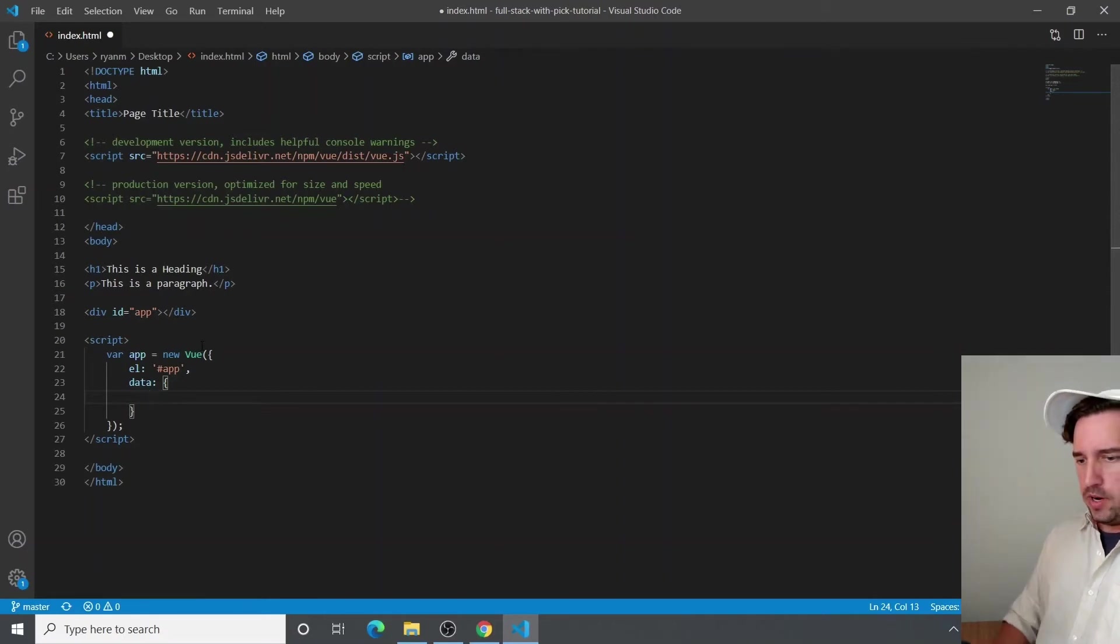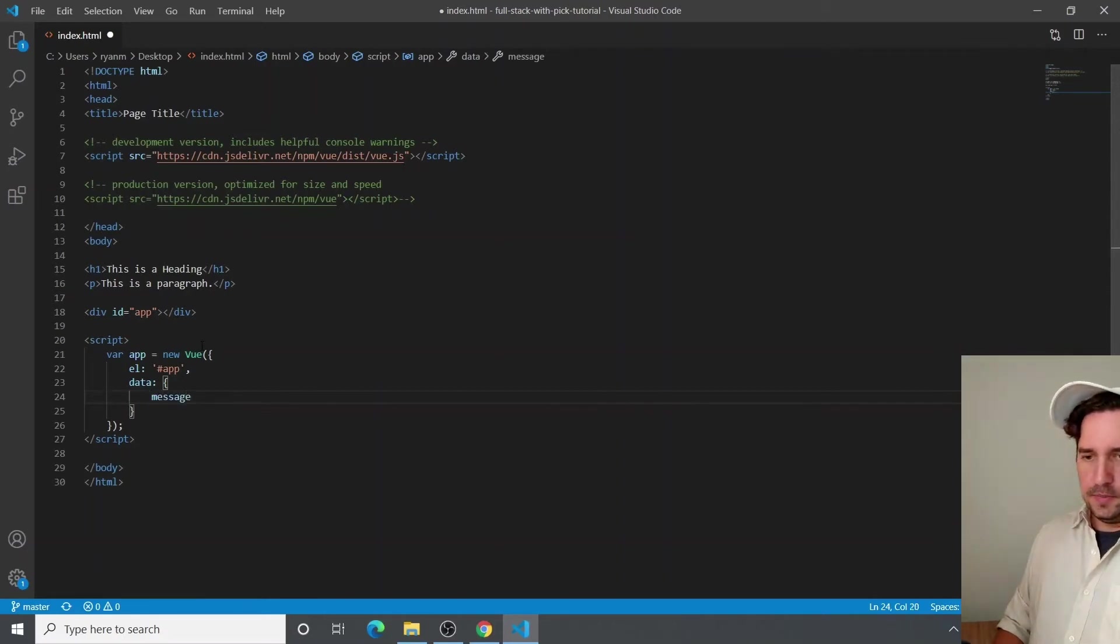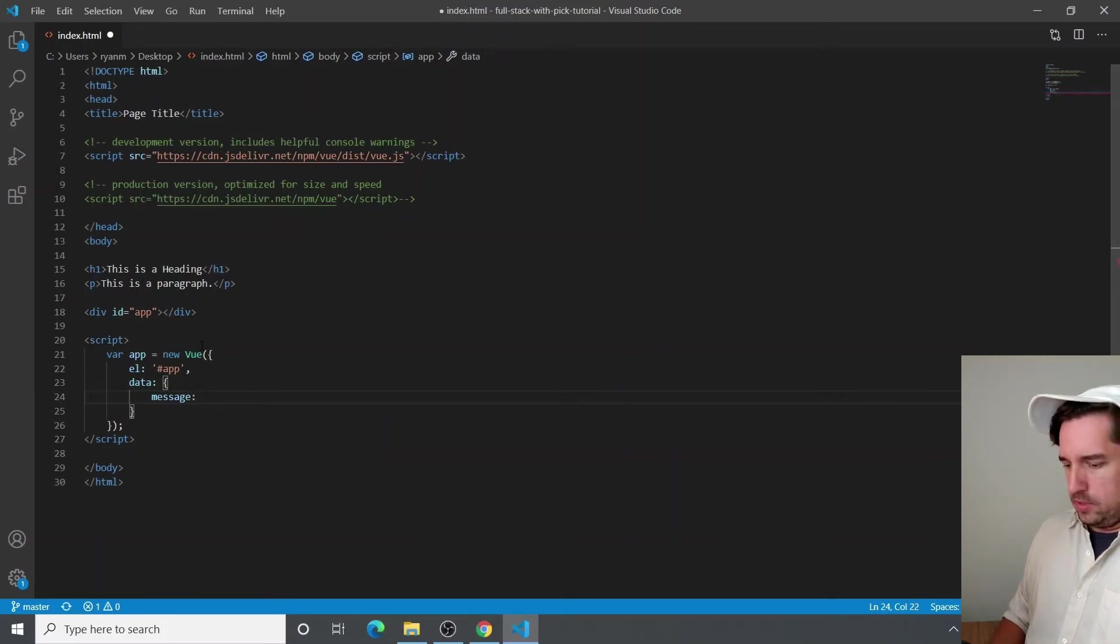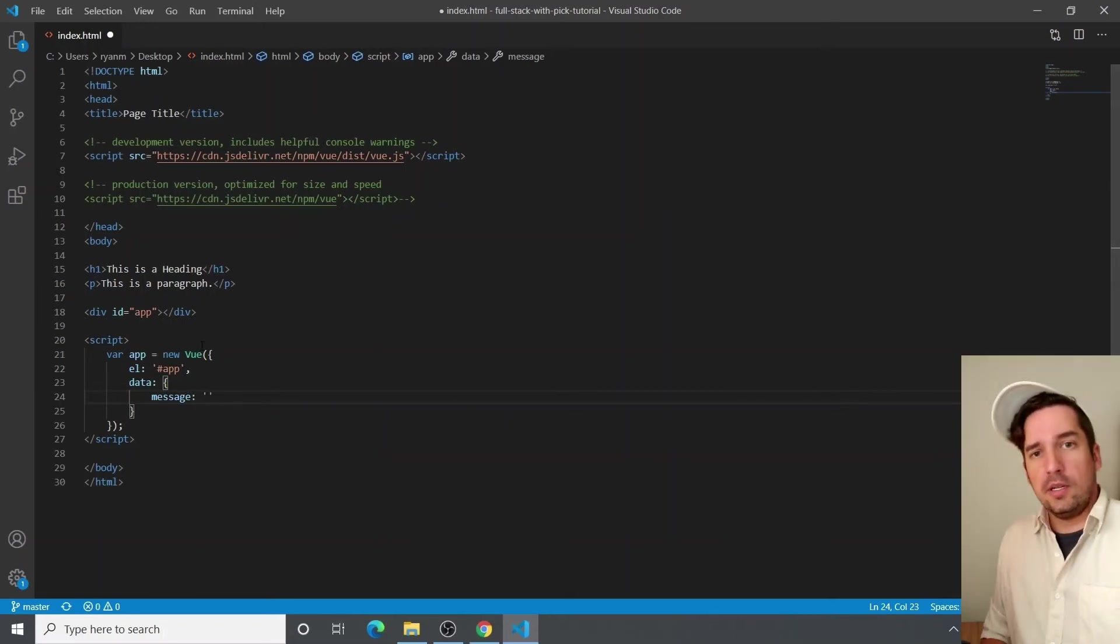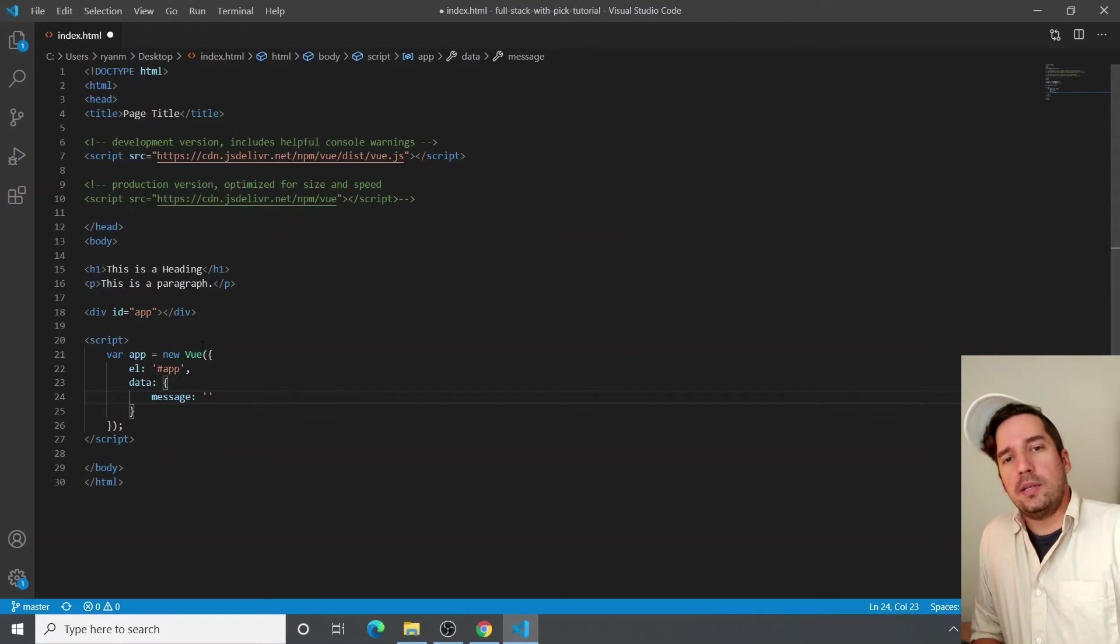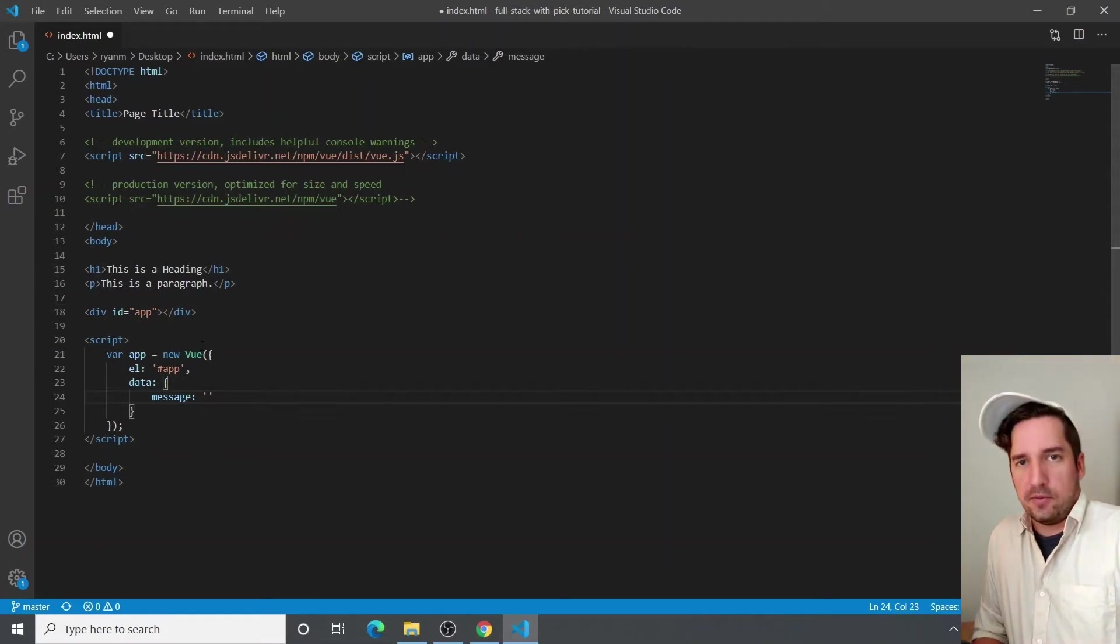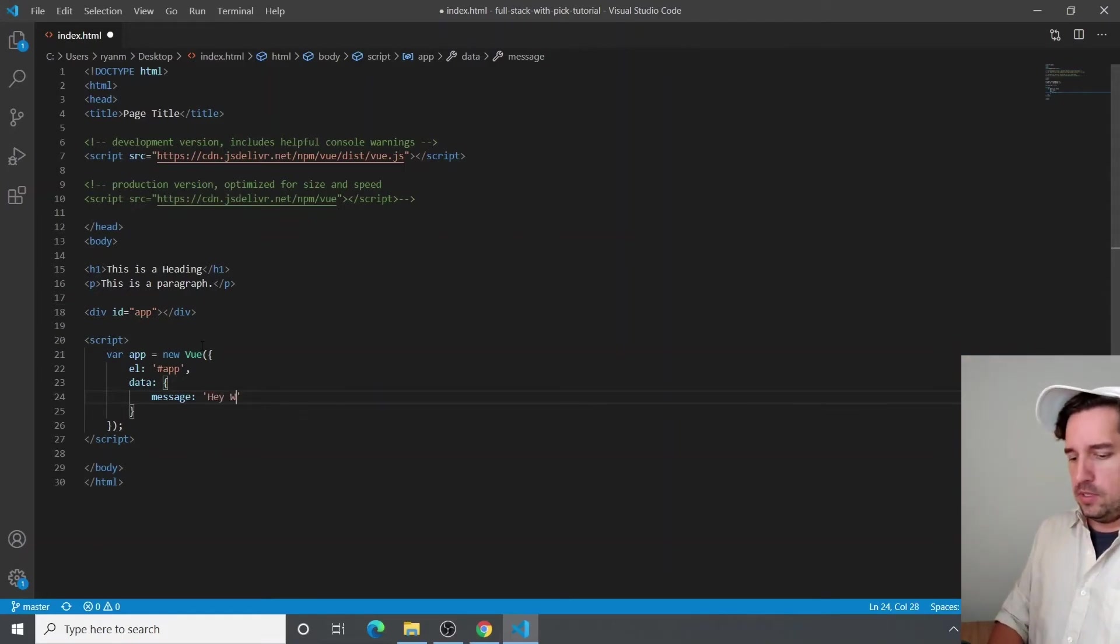So we're going to create a variable in there and just call it message. And it's just a string. We're going to say hello world, but I thought I'd give you the California version, which is hey world.